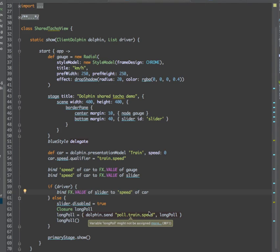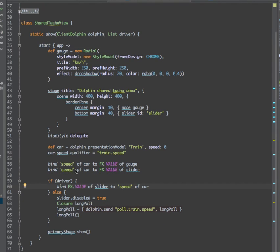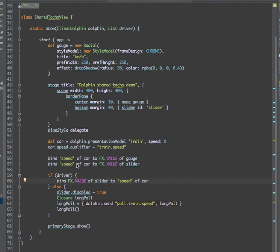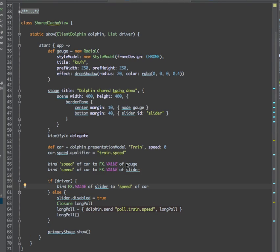Since the long polling sets the speed, the presentation model is automatically updated. And since we have bound the presentation model to the gauge and slider, everything updates automatically.